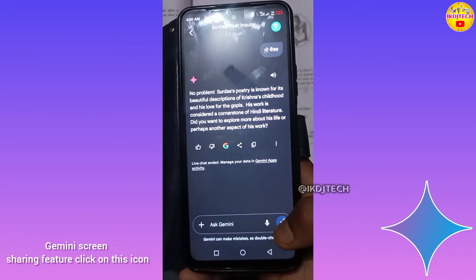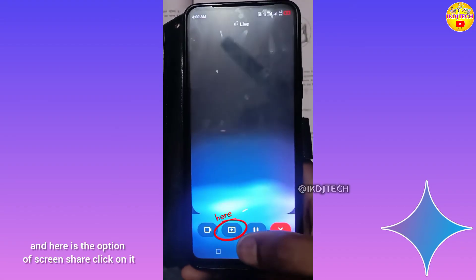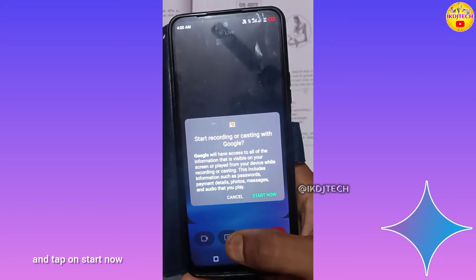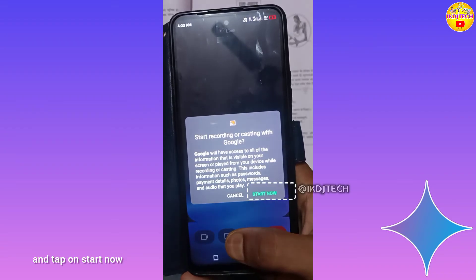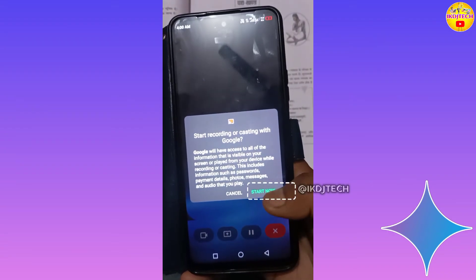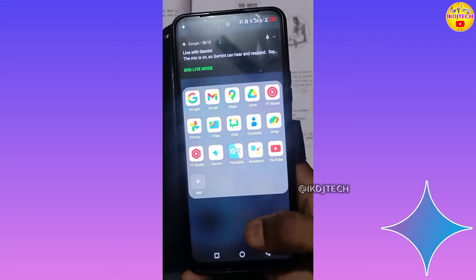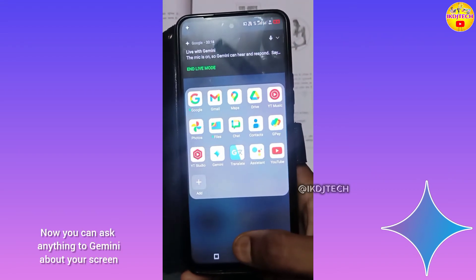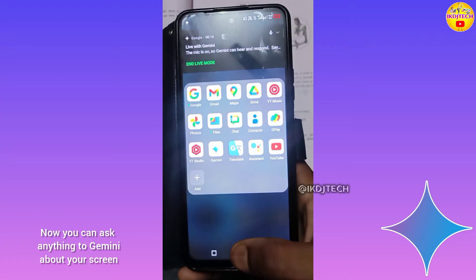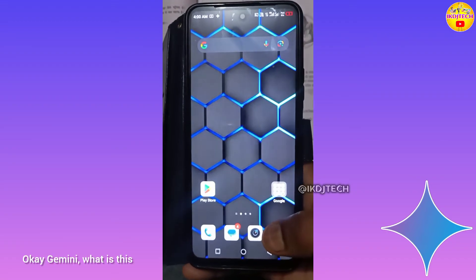Click on this icon and here is the option of screen share — click on it and tap on Start Now. Now you can ask anything to Gemini about your screen. Okay Gemini, what is this?